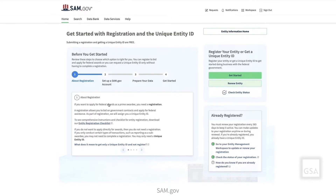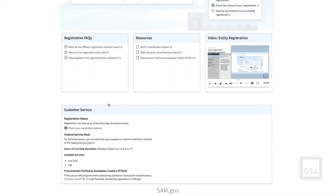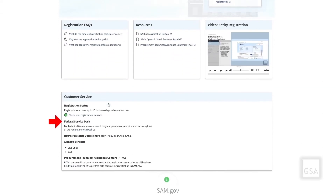It also links to FSD.gov where you can find answers to frequently asked questions about registration and other links to additional resources. Select any of the available links for more information on entities and registration, as well as saving searches for future use.